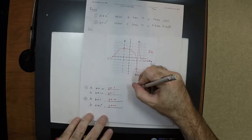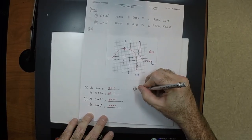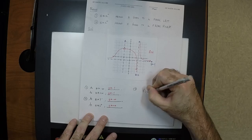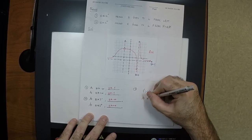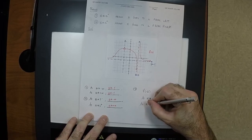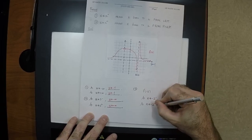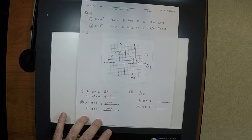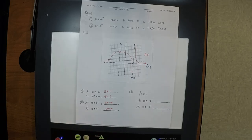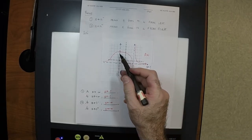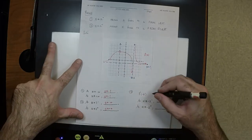Question three: what is f evaluated at negative 2? And as x goes to negative 2 from the left, blank; and as x goes to negative 2 from the right, blank. f at negative 2 does not exist — it is undefined, because there is a hole there. There is no y value for x equals negative 2.